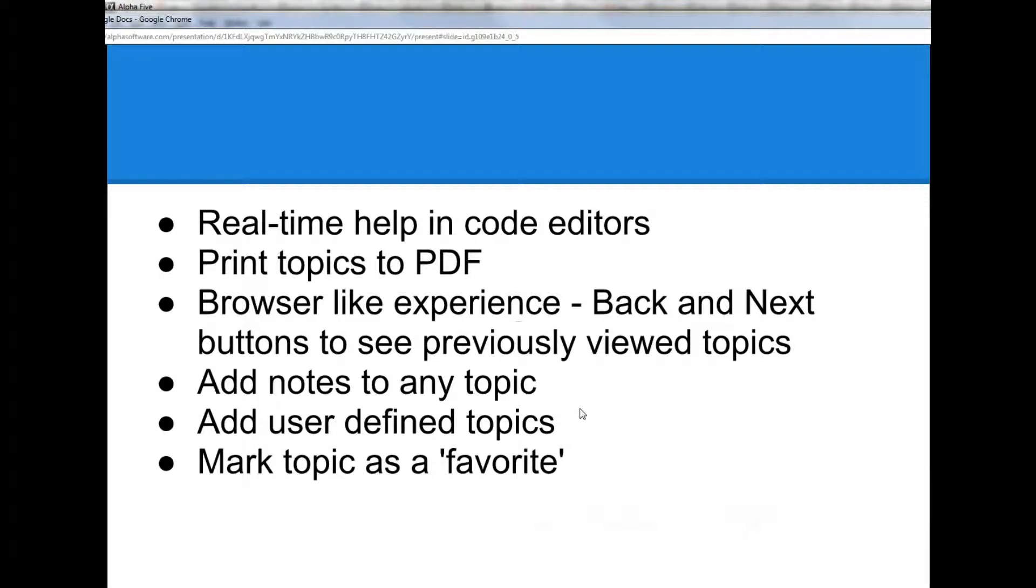The documentation viewer gives you a browser-like experience in that there are back and next buttons to cycle through previously viewed topics.